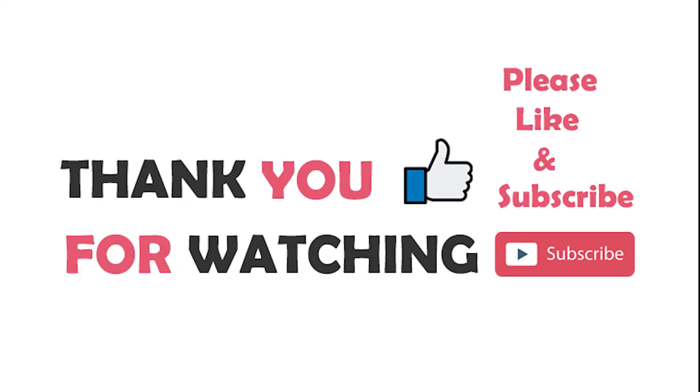Please let me know your feedback in the comment section below. And don't forget to like and subscribe to my channel.